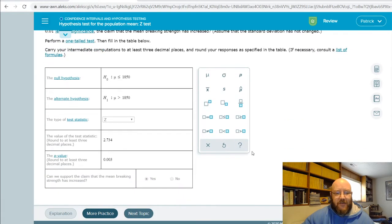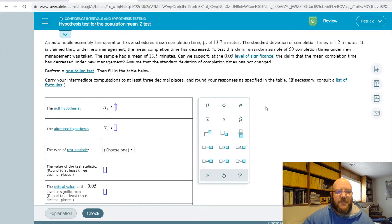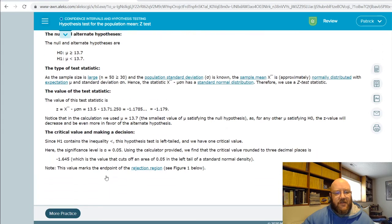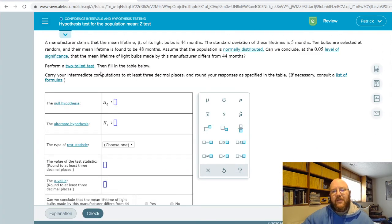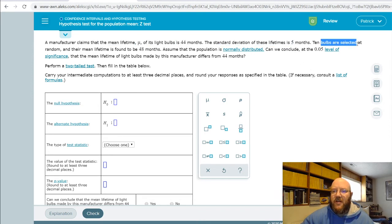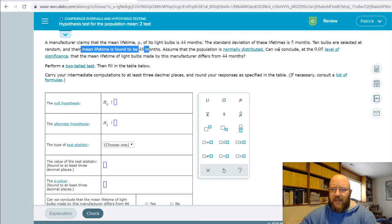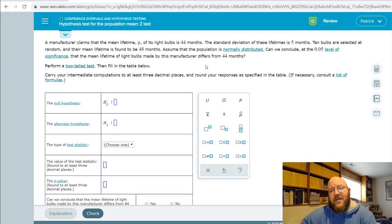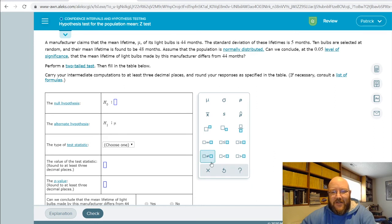Let's do one more in ALEKS — let's find a two-tail test so I can show you how that works. A manufacturer claims that the mean lifetime of its light bulbs is 44 months, and the standard deviation of lifetimes is 5 months. Ten bulbs are selected at random and the mean lifetime is found to be 48 months. Can we conclude at the 0.05 level of significance that the mean lifetime differs? Whenever it says 'differs' or 'has changed,' it's a two-tailed test. So our alternative hypothesis is that mu does not equal 44, and our null hypothesis is that mu equals 44.